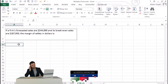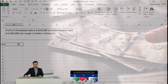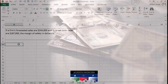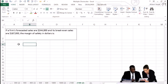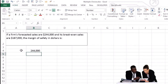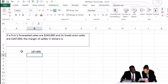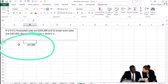Break-even point in dollars means how many dollars of sales do we need to have in order to not have income or a loss — but to break even. So that point is going to be the $187,000. That's how much sales we need to have in order not to have income, not have a loss.